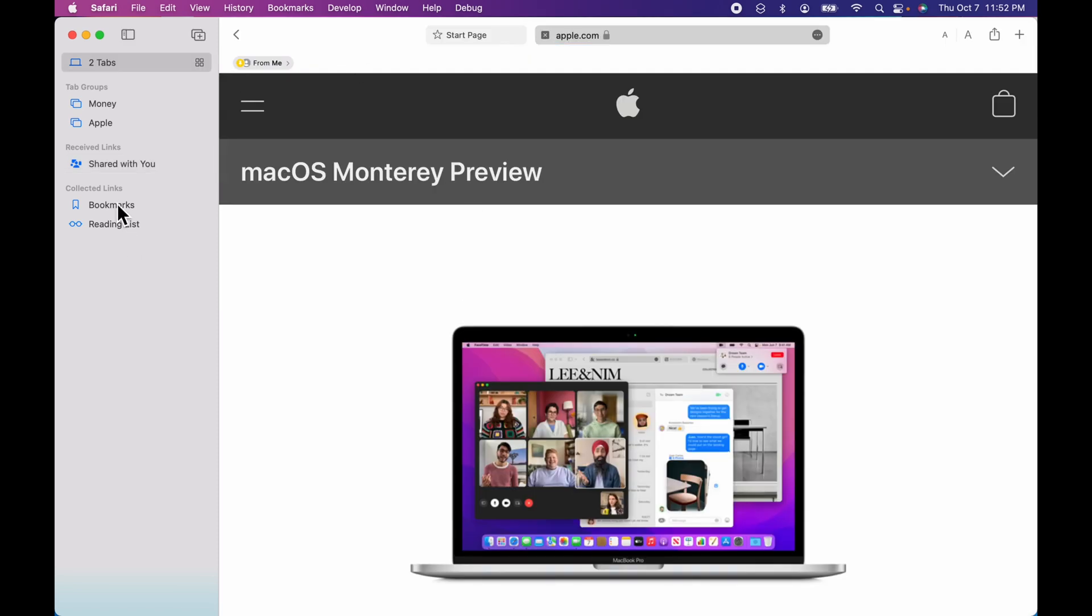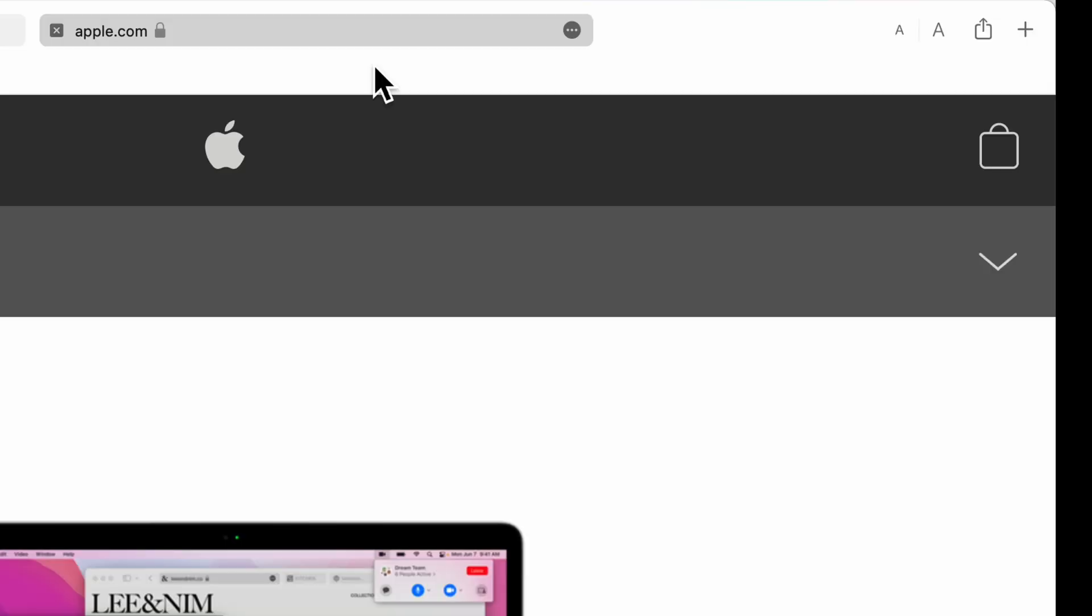One of the things that you're going to notice with this streamline look is this whole sidebar looks different. You've got the bookmarks and the reading list now down here instead of the tabs that they were up on top previously.